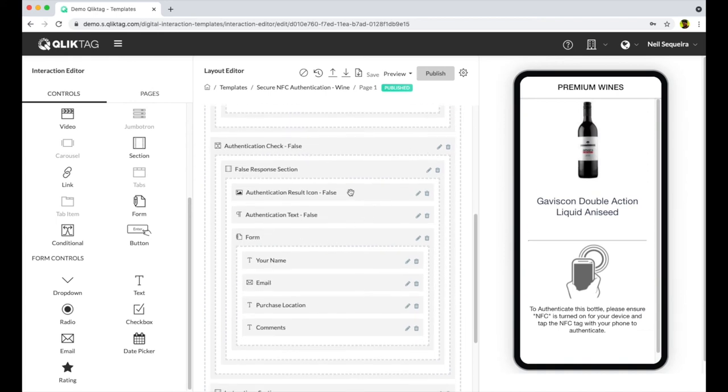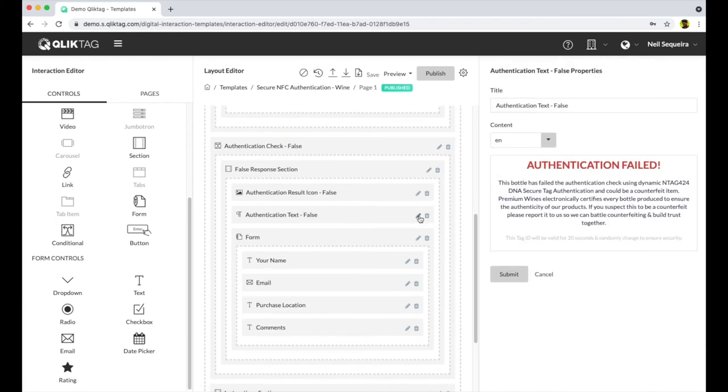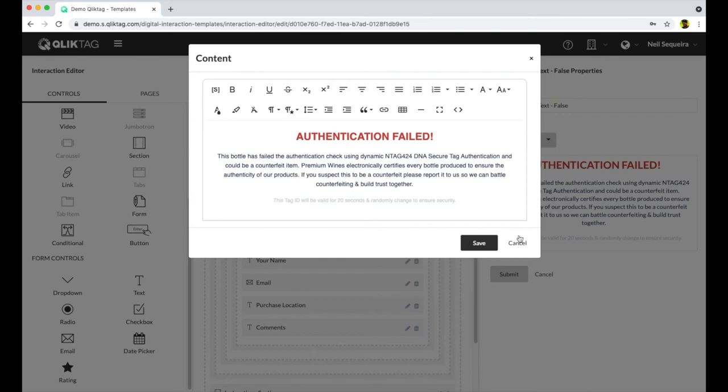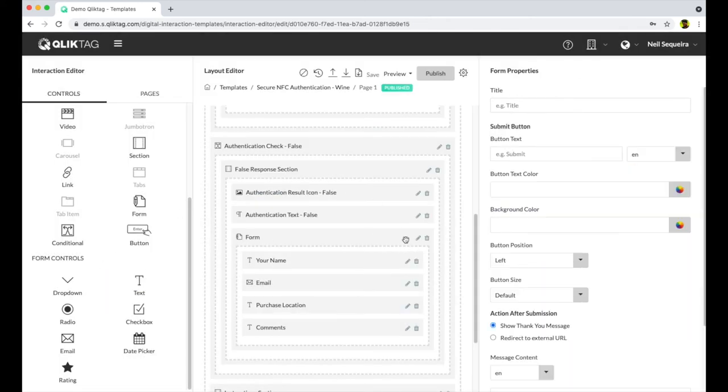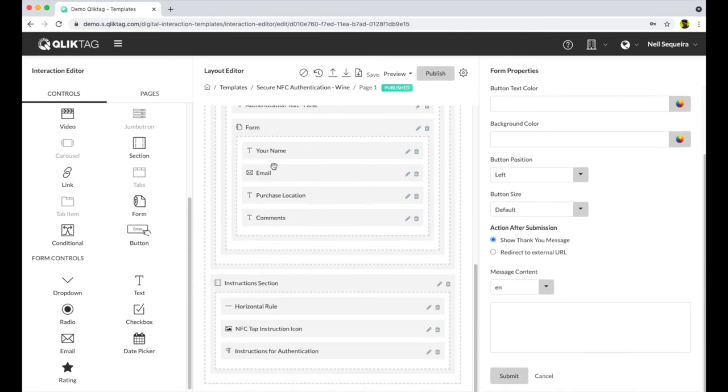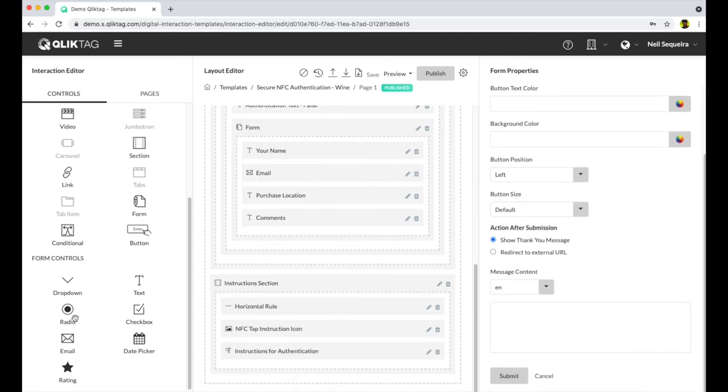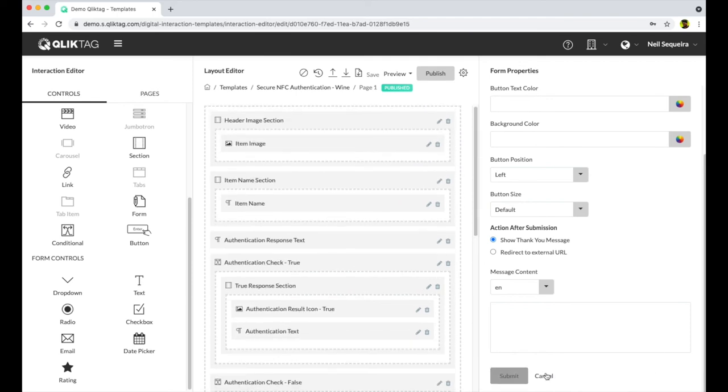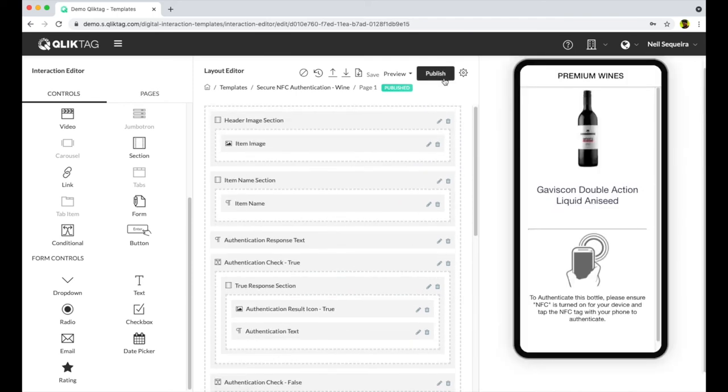This is how we design what is displayed to the user if the product is authenticated or has failed authentication. You can also design a form which can be used by the user to report information on failed authentications and investigate their feedback.